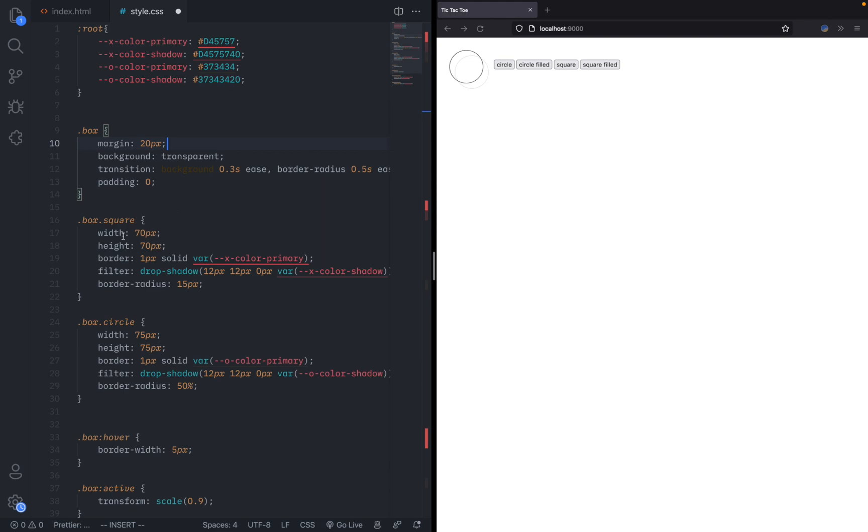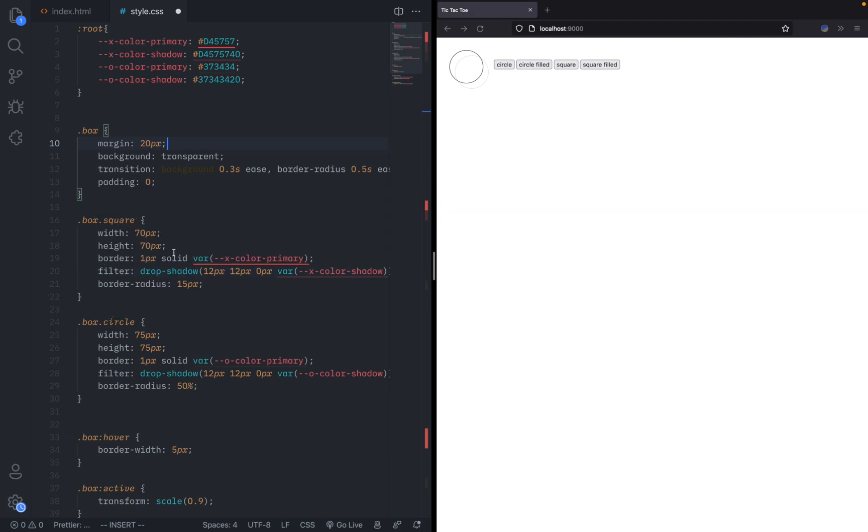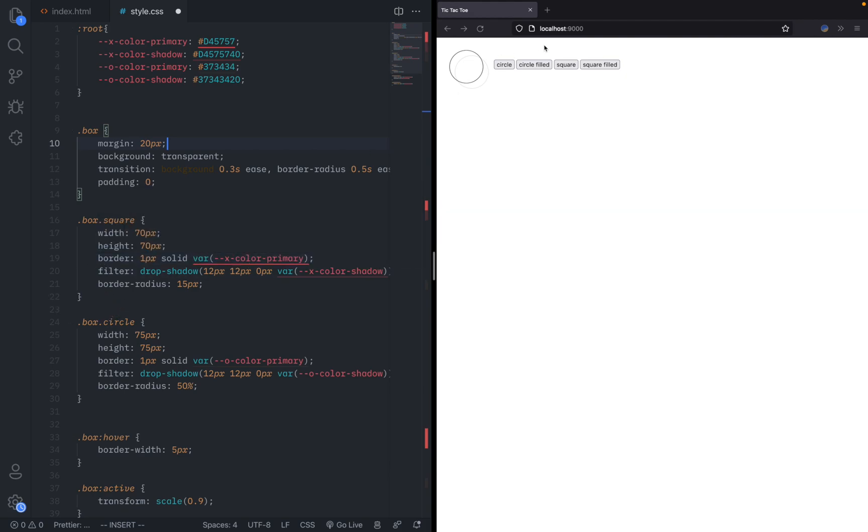For the squares, I made it 70 by 70 as I said in the design and made a border that was one pixel solid using the primary color. This is what it looks like.